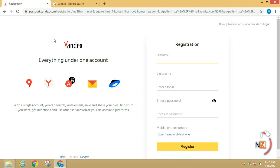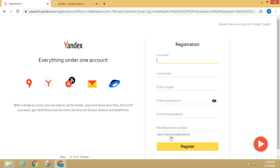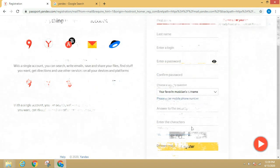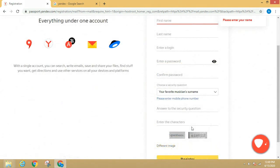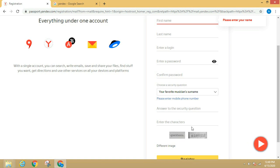If you want to use a mobile number, click on the option. If you want to choose a security question, you can select any question.